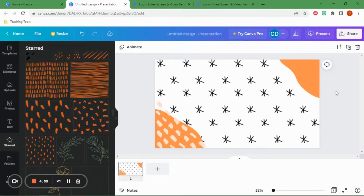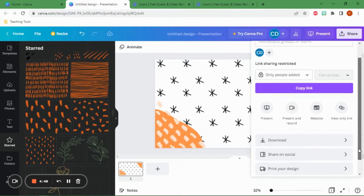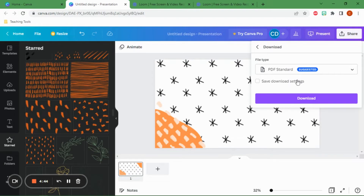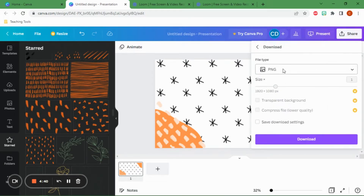Once you've made the background, you need to download it as a picture — that's the important thing, it has to be a picture. Go to Share in the top right corner, click Download. PNG is the best option: it's high quality and PNGs can be transparent, though that's a pro feature on Canva. For free use, just download it as a PNG and it will appear in your downloads folder.